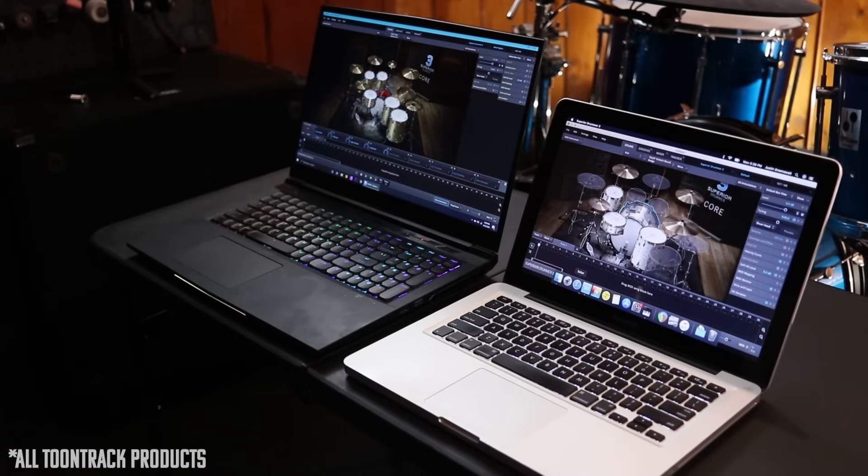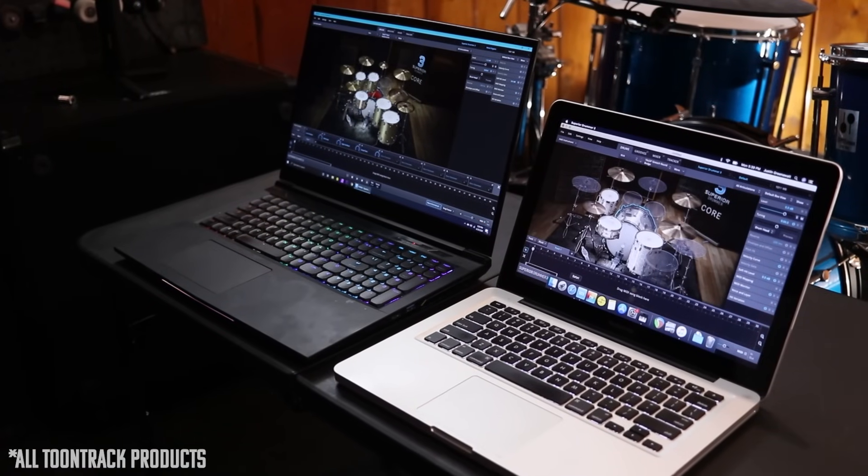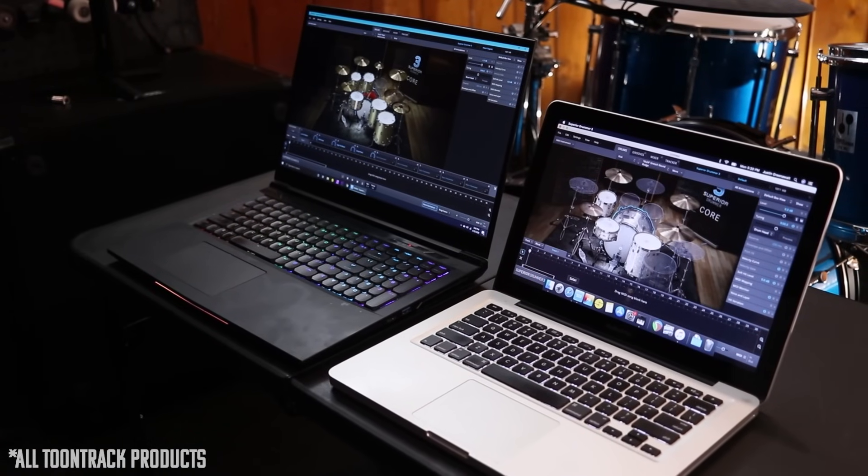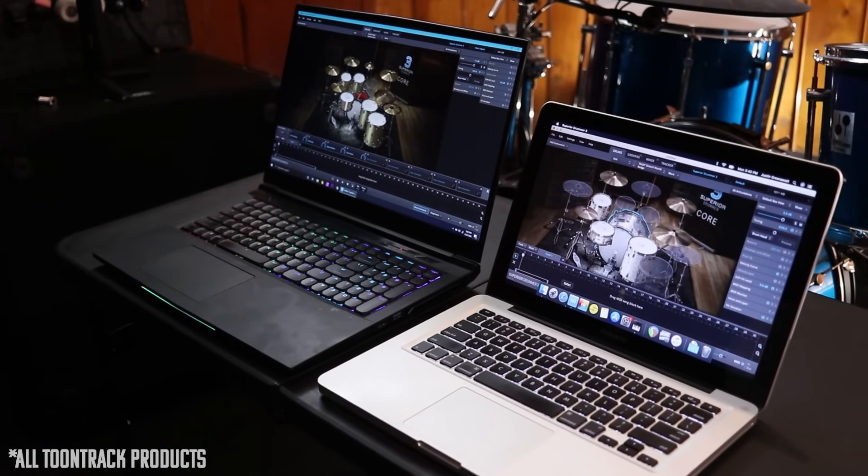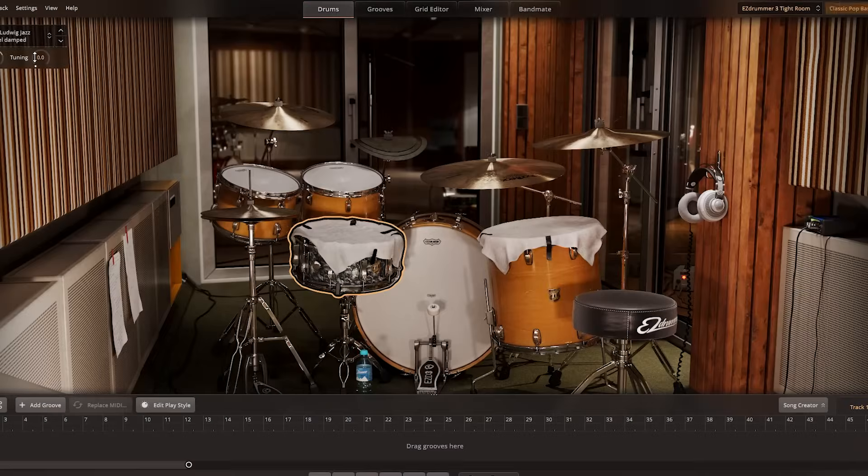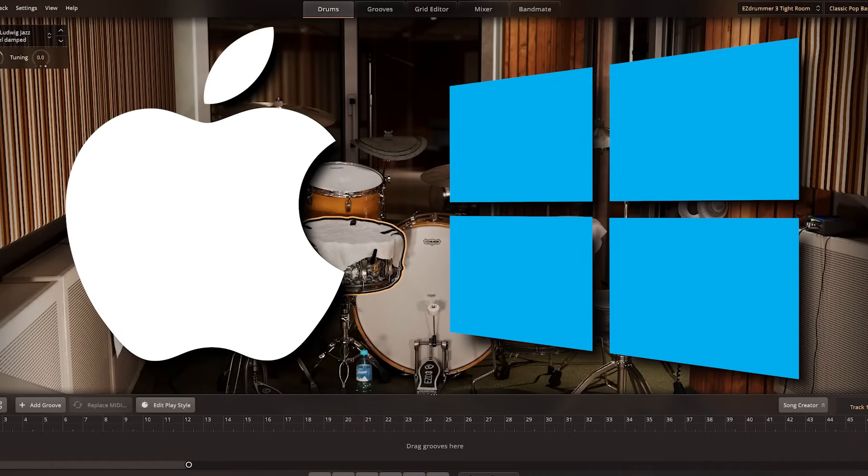Now you might be wondering how many computers you can have this program on at the same time. The answer is two. I was really happy to find out that I could actually transfer a preset kit between different operating systems.